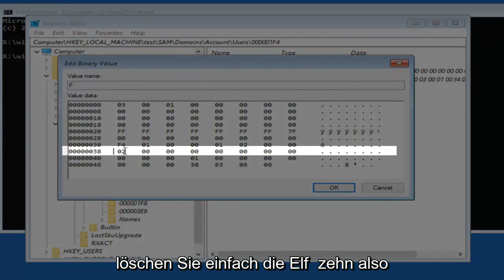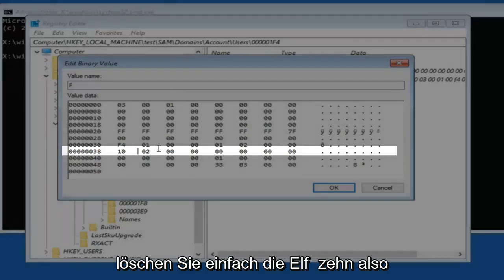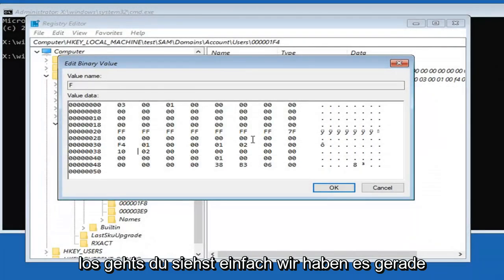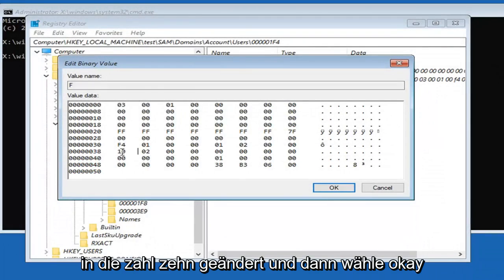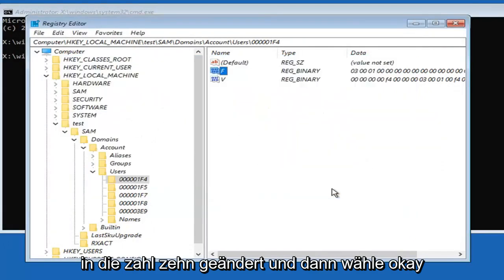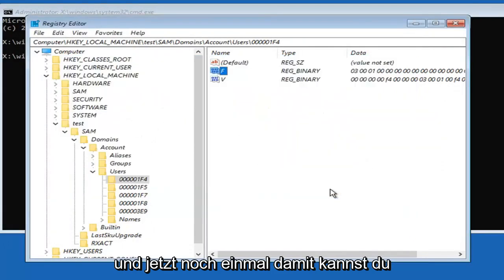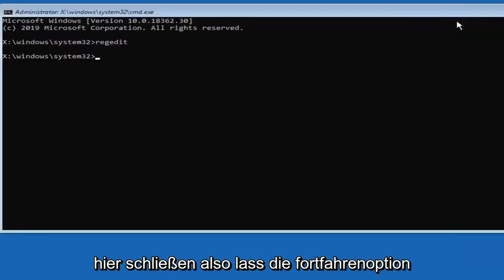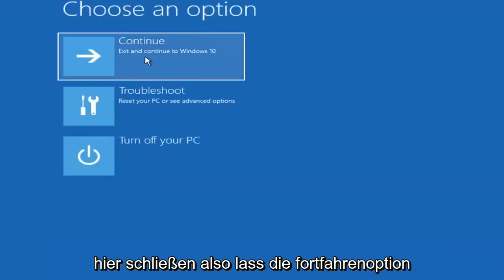Just delete the 11. Type in 10. So there you go. You just see we changed it to the number 10. And then select OK. Now once you're done with that you can close out of here. Select the continue option.